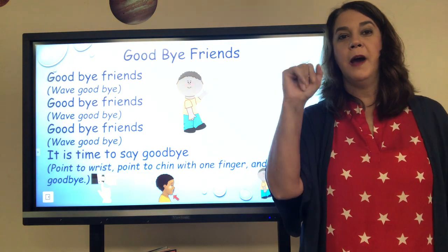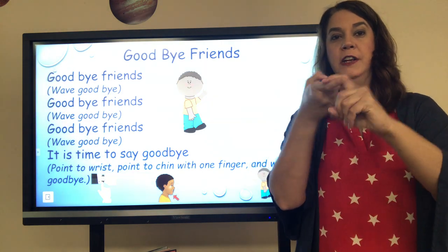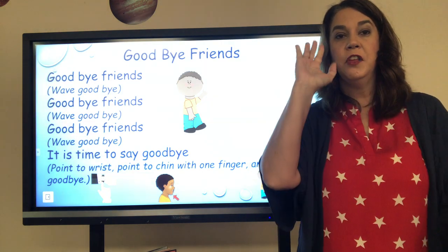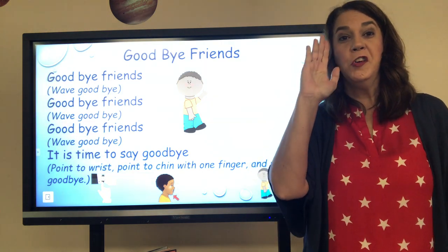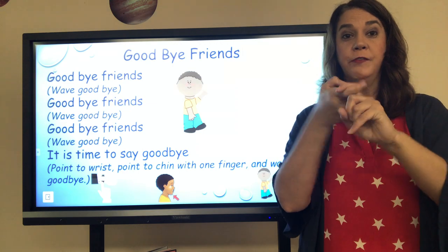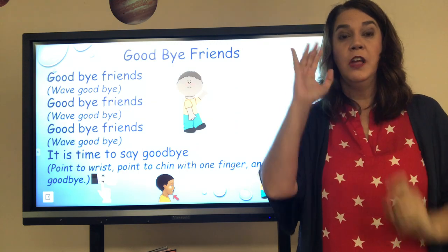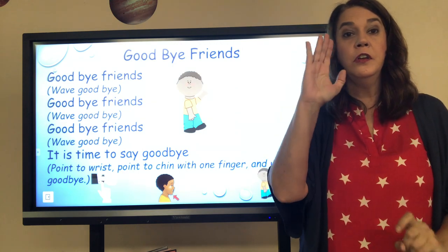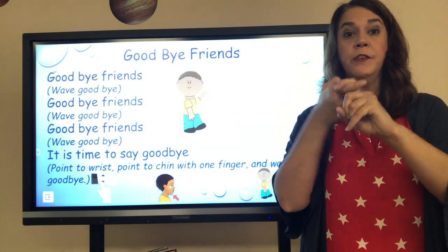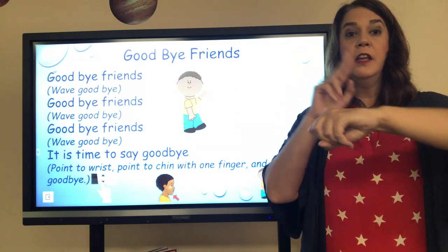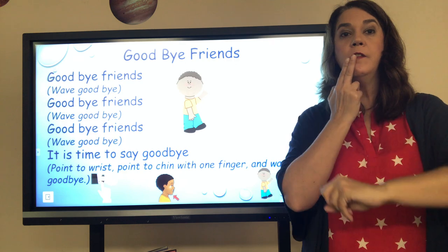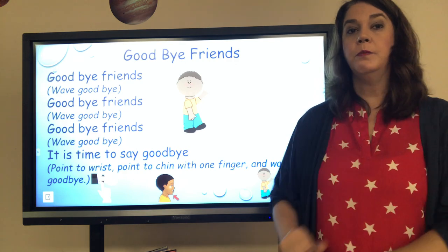Goodbye friends. Goodbye friends. Goodbye friends. It's time to say goodbye.